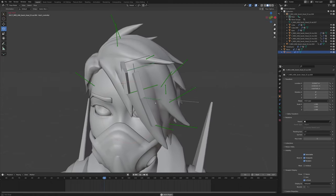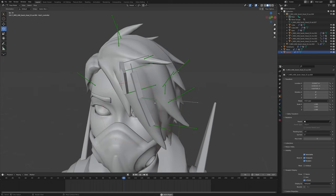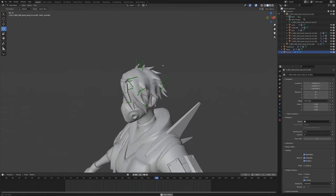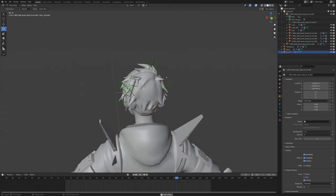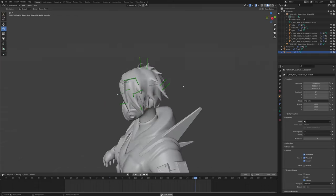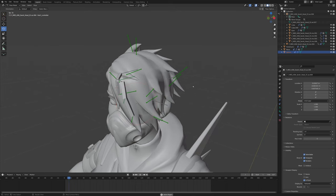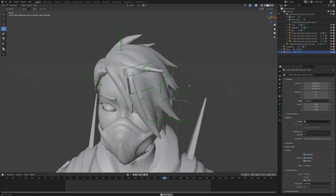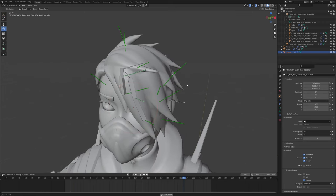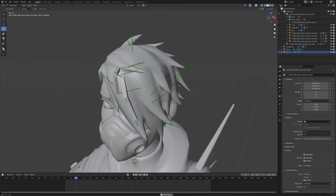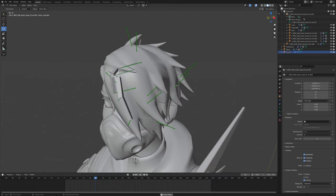That's about it for this tutorial. If you want to see a timelapse of me doing this for every single hair in this head, then stick around and I'll see you next time.